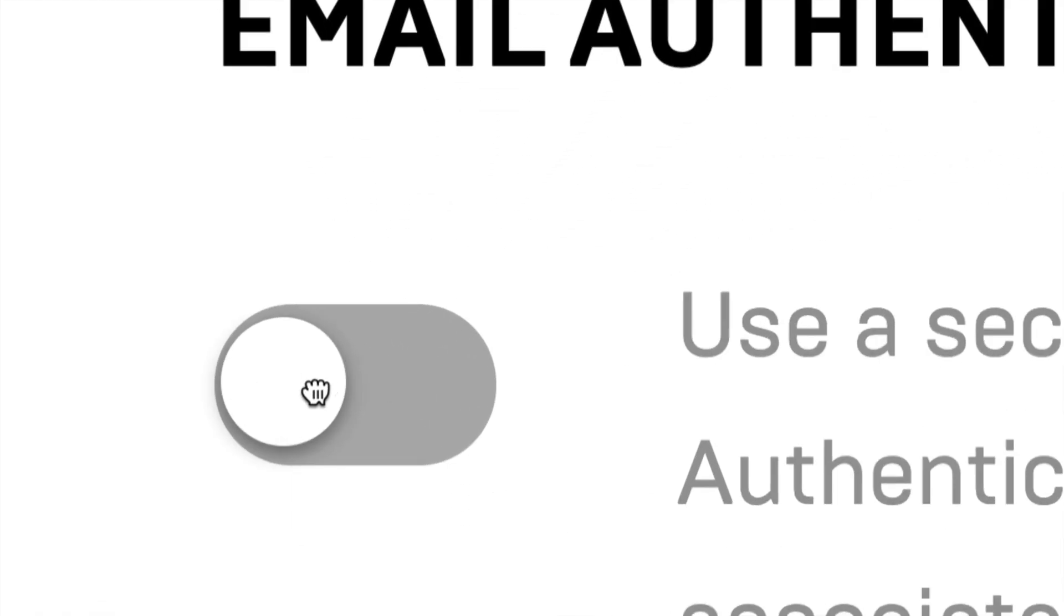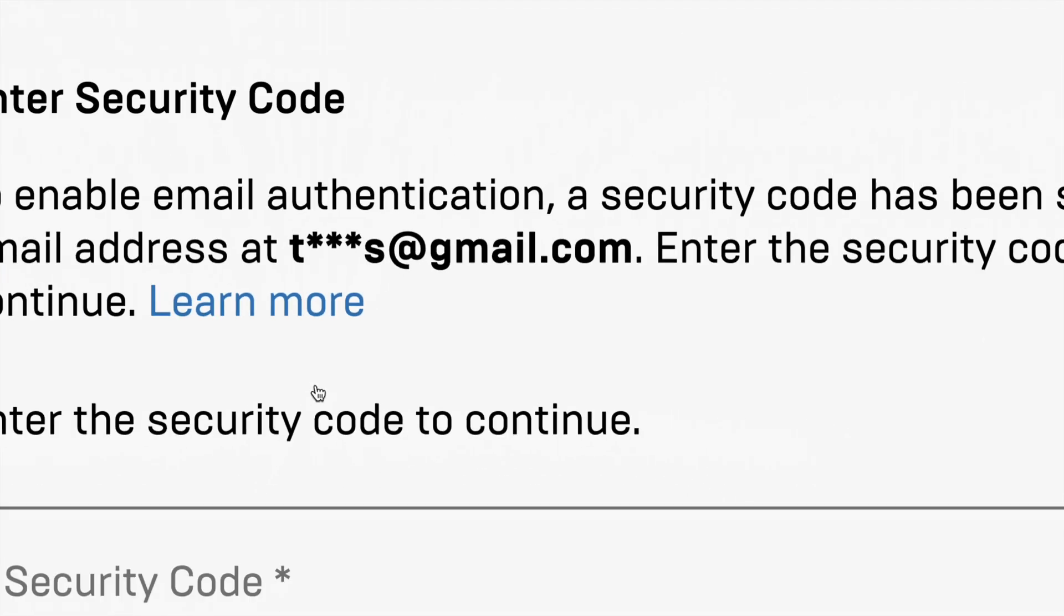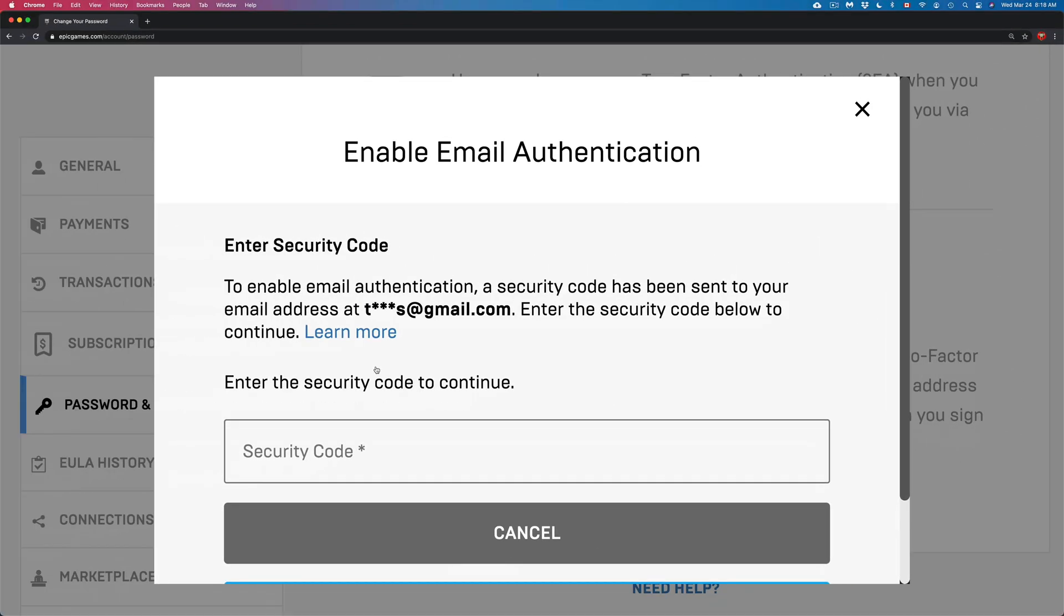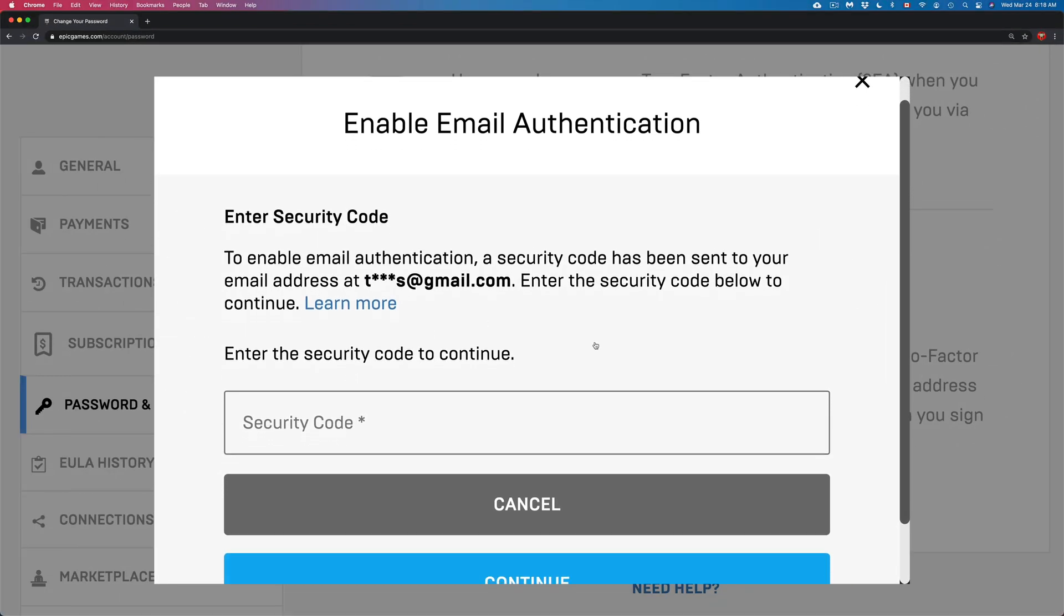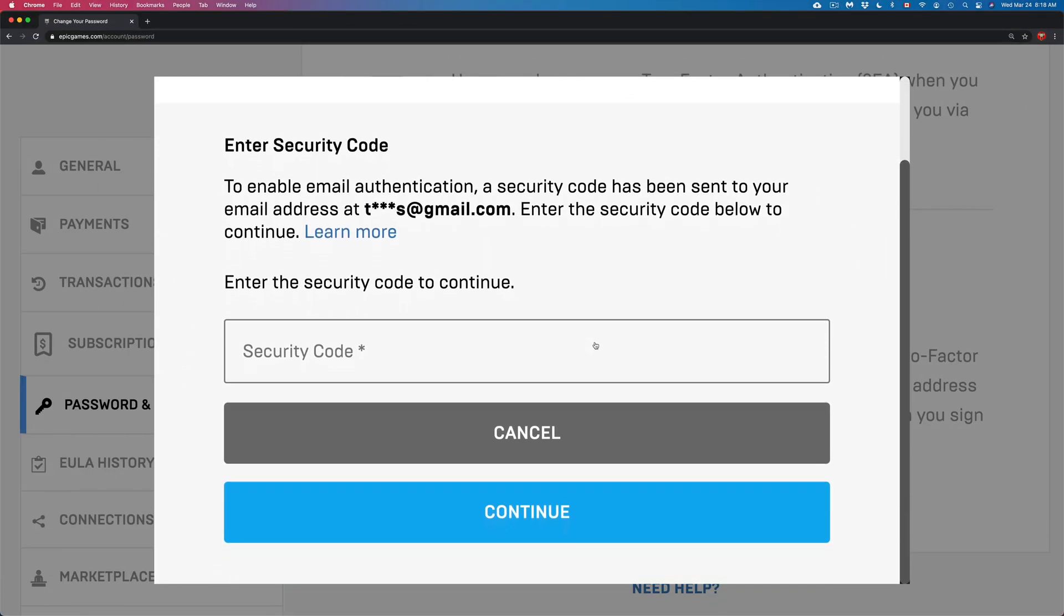Then we're gonna get this message. From this message, what we need to do is put in a security code. That security code will be in your email. Right now, maybe that code went to your spam folders - make sure to check that spam folder. If it didn't work for any reason, just try the app or try the text message type of way. So there are a few ways to go around this.